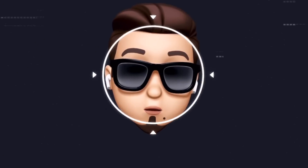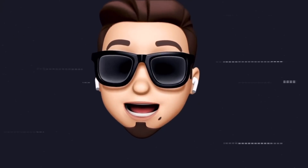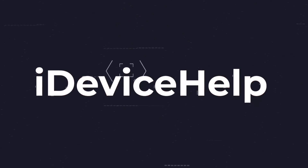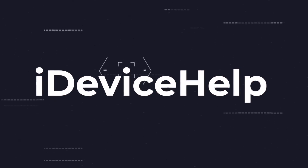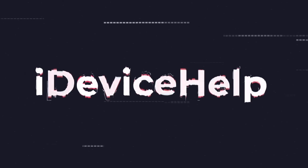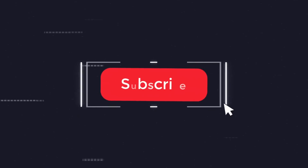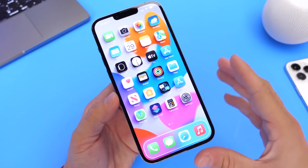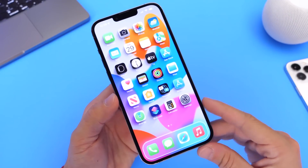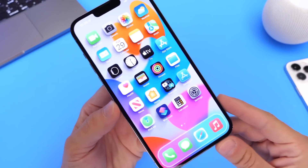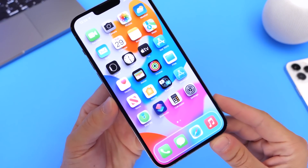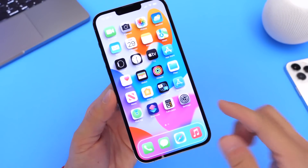Now as always, if you would like to stay up to date with the latest iOS news and Apple software updates, don't forget to subscribe and make sure you turn on those notifications so that you don't miss another episode. Now let me go ahead and show you how to achieve a 3D home screen on your iPhone.